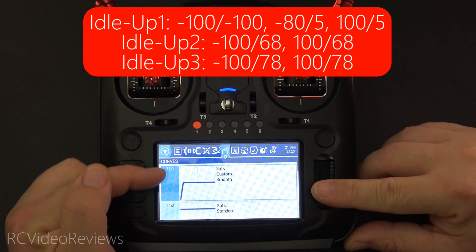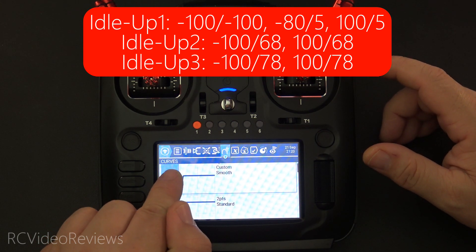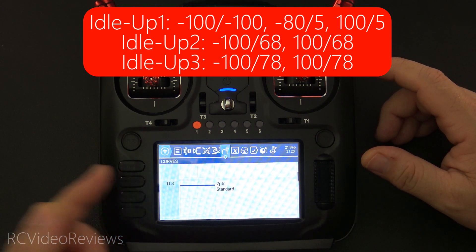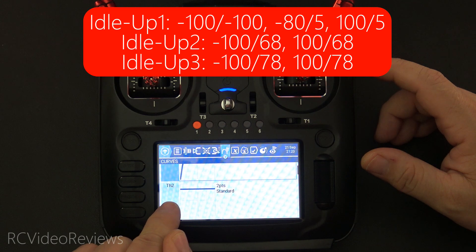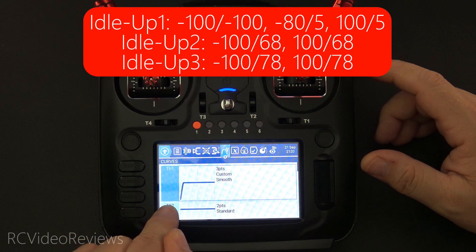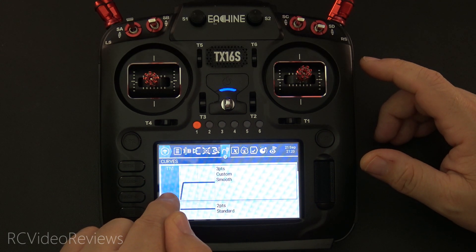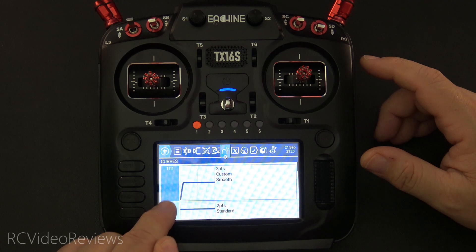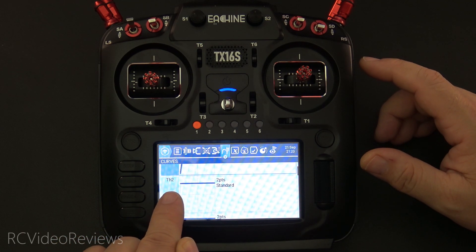Regarding the curves, we've already gone through these, but here's a quick look. There's idle up one, idle up two, and idle up three. Notice these are all two-point curves except for idle up one, which is a three-point curve. That's all you need — you don't need anything other than a two-point curve.